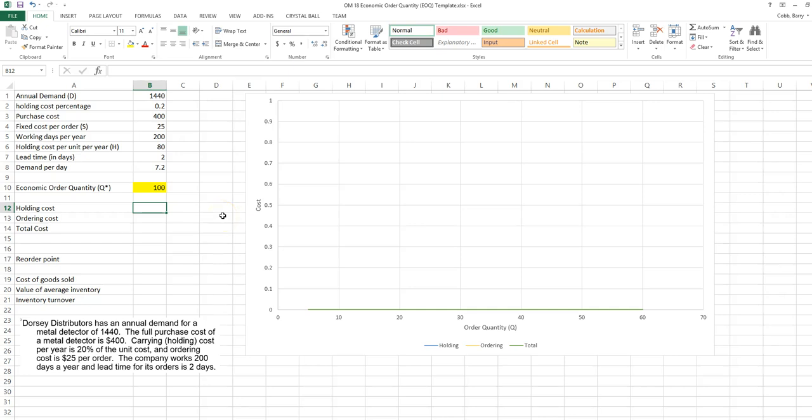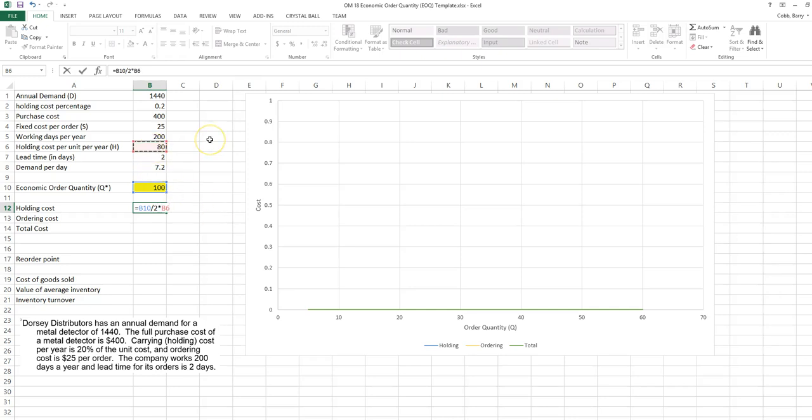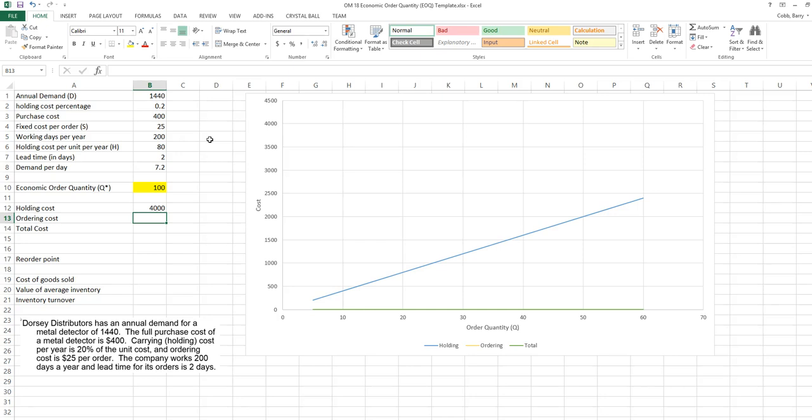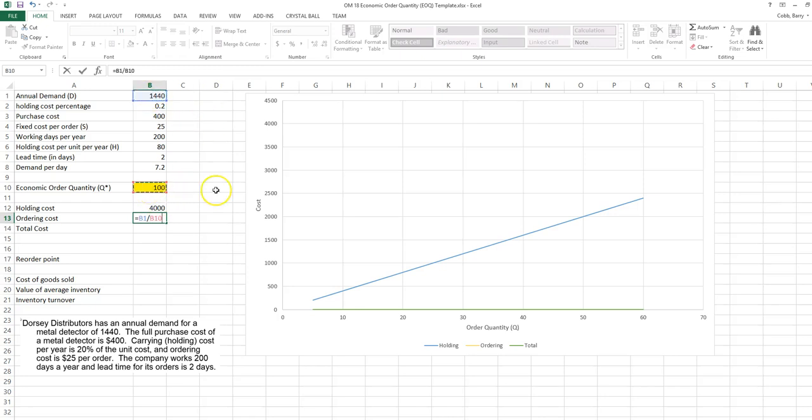The holding cost per year is the average inventory, which is the order quantity divided by 2, times the holding cost per unit per year. The ordering cost stated on an annual basis is the number of orders per year, and the number of orders per year is D divided by Q, then multiplied by the fixed cost per order.